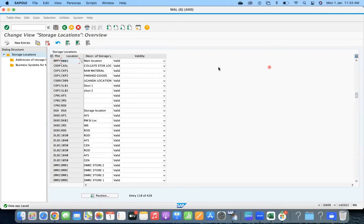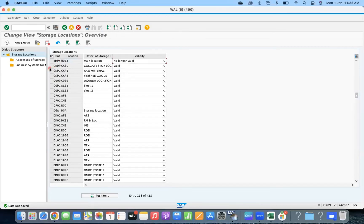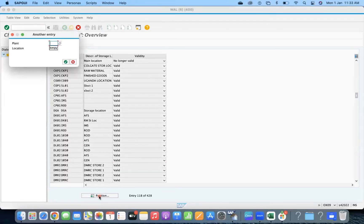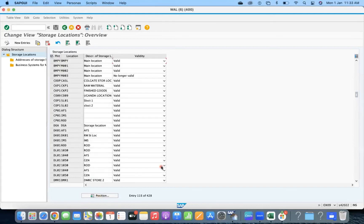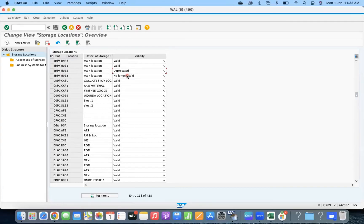So what we are going to test now: for M003 I will put it 'no longer valid', and for M002 I put it 'deprecated', and for M001 I put it 'valid'.